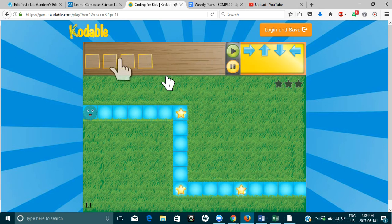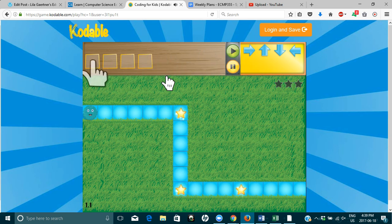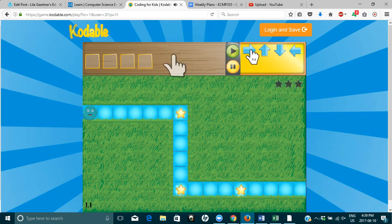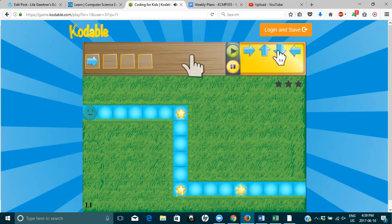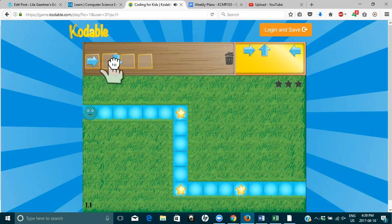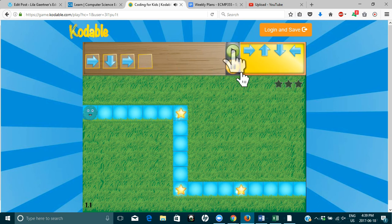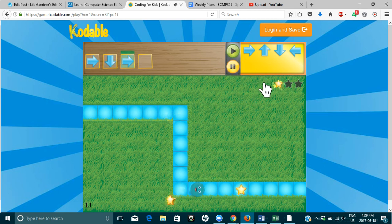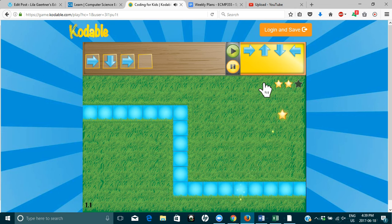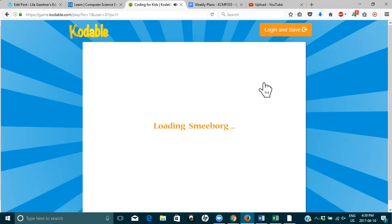Help Blue Fuzz get to the end of the maze. Let's give us a demo here. Which way does he need to go first? To move. Okay. Drag that there. Correct. And now, down. Correct. Now which way should he go? When you think you have the correct code, woo-hoo. Let's go. Oh, look at that. You did it. Roll into the next lesson.